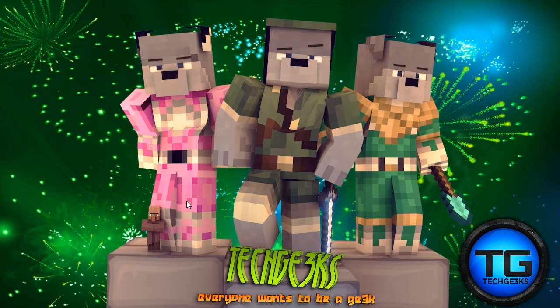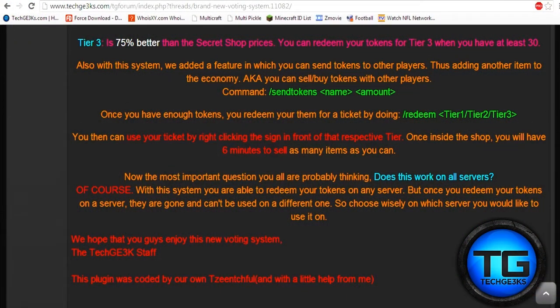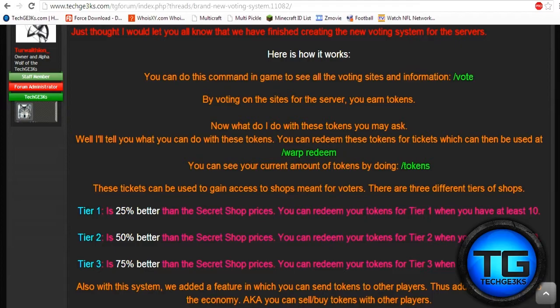Well now we've given the power to you to make as much money as you can within a certain time limit. I'm going to go into details on exactly how this works. I'd like to present the new Prison Tech voting system. We're going to start by taking you to the forums where the owner Terwathian posted. A lot of you may prefer to watch a video rather than read, and that's why I'm here. You can check it out at techgeeks.com under our prison servers forums.